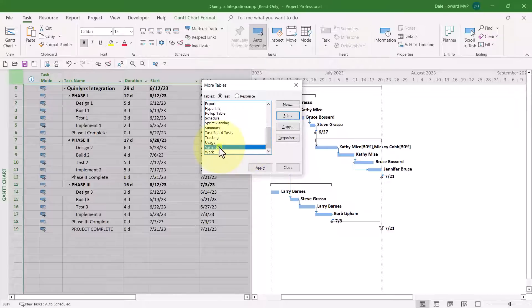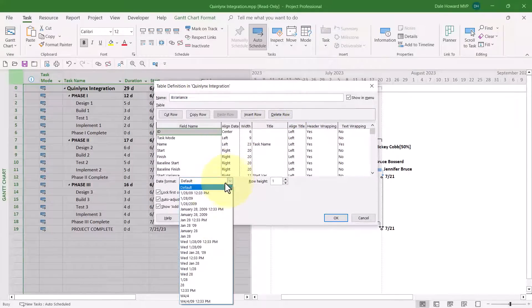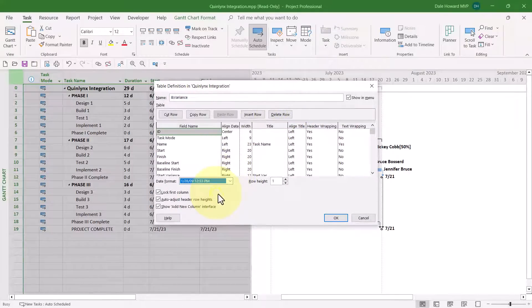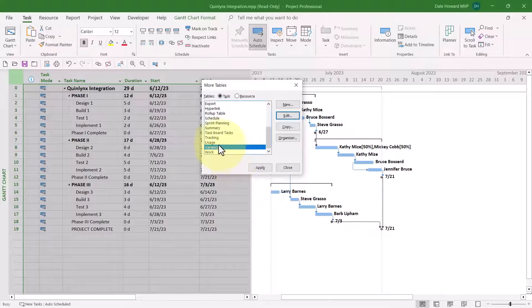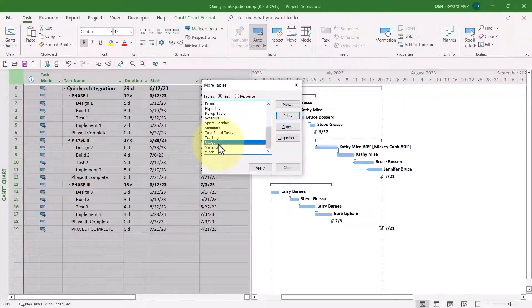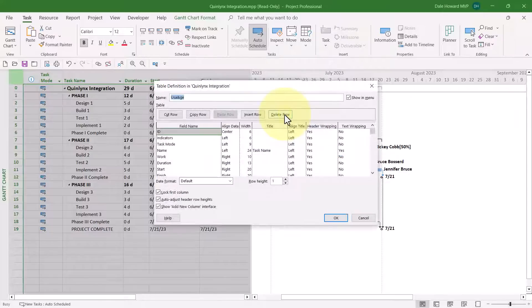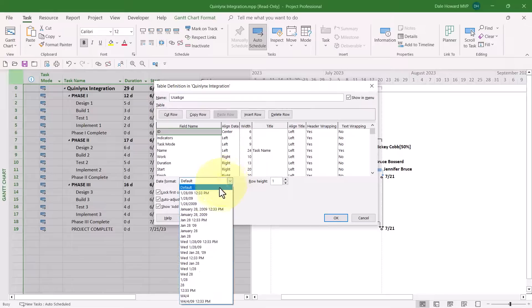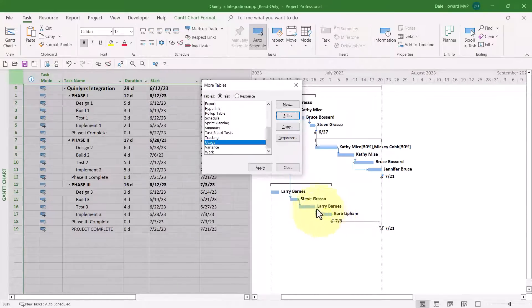One of those is called the Variance table. So I'll select Variance. Click Edit. Change the Date Format. Another one I recommend you change is the Usage table. That's the table that is displayed in the Task Usage view. So let's go ahead and edit that. And again, we'll change to the Date and Time format.